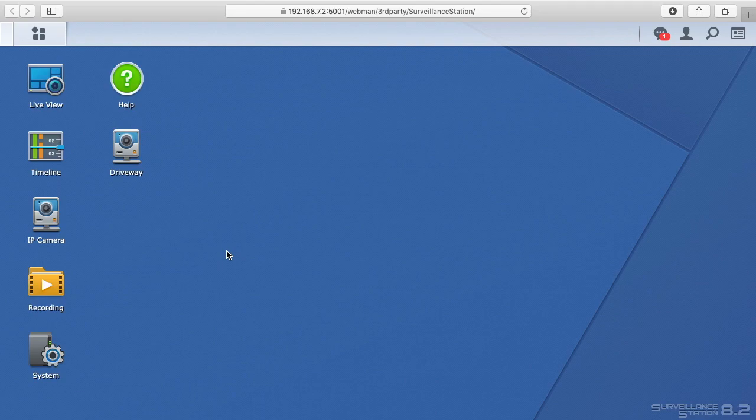Welcome. In this video, I want to talk about the Synology Surveillance Station Client. When you install Surveillance Station, you get a web interface